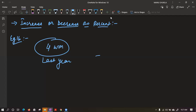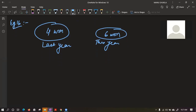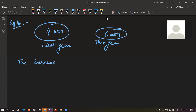Now what they are asking is the percentage increase. So we have to find the percentage increase, but before finding that, we should first find the actual increase. The increase in winning will be given by six minus four, which is two.